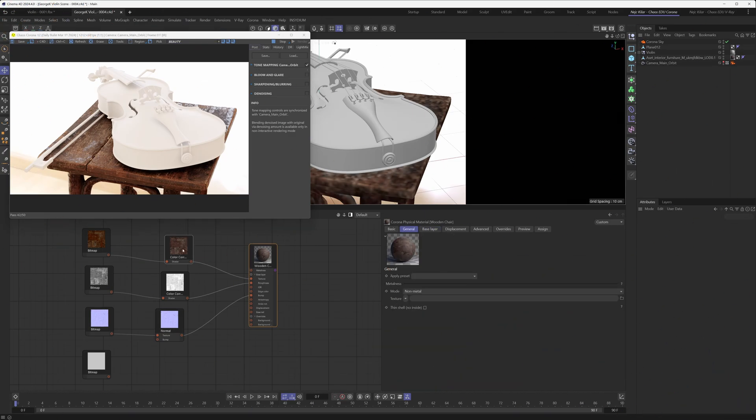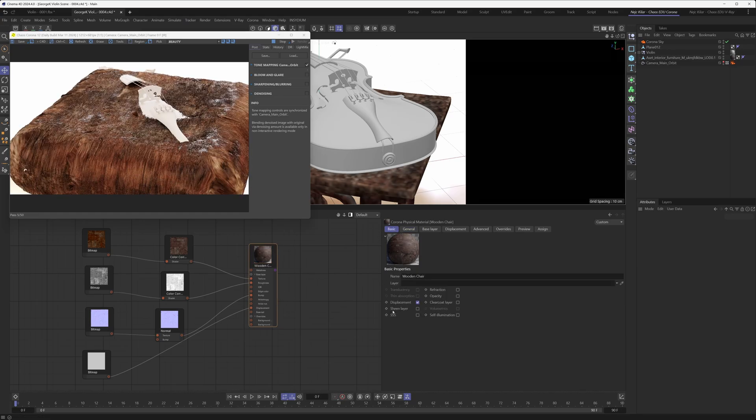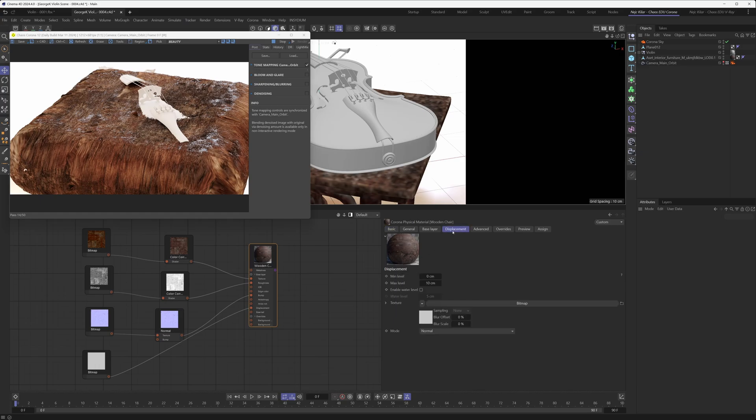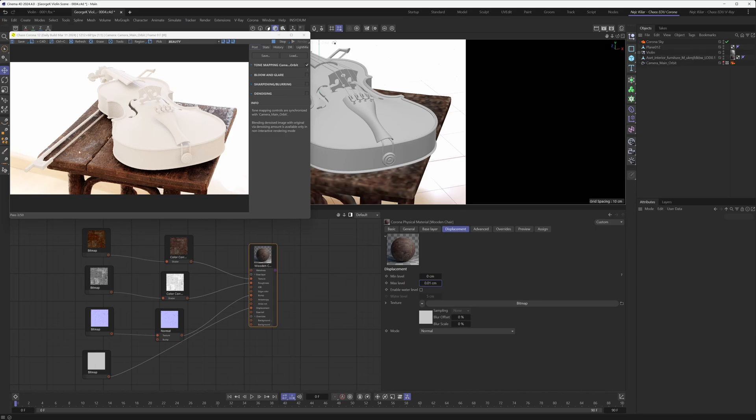Then last but not least, we plugged our displacement map, which was also loaded in with a linear color profile, we plugged it into the displacement slot in our material. If you don't see it, just go under the basic menu here and make sure that the displacement channel is turned on. And then obviously we went into our displacement settings and we tweaked the max level, so we just dropped it down to 0.01 centimeters. We thought that looked the best and so this is ultimately the result that we ended up with.